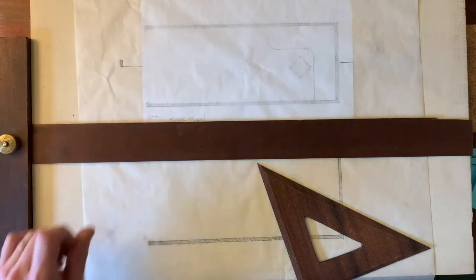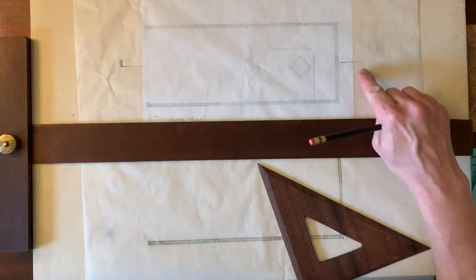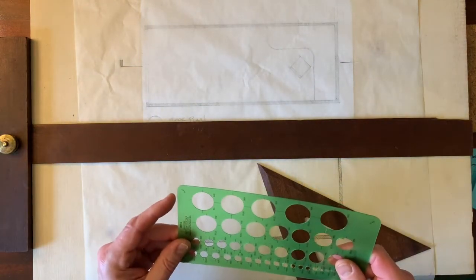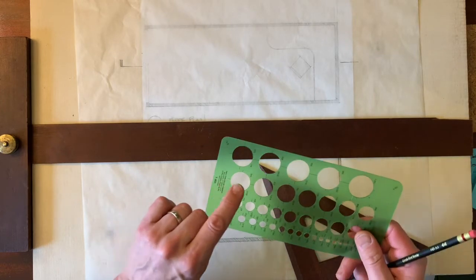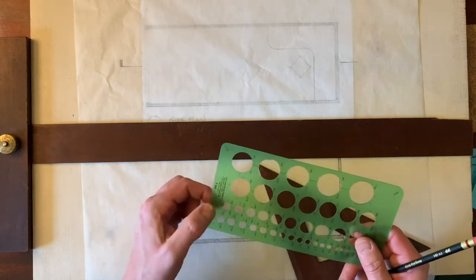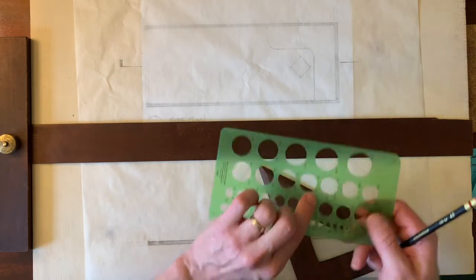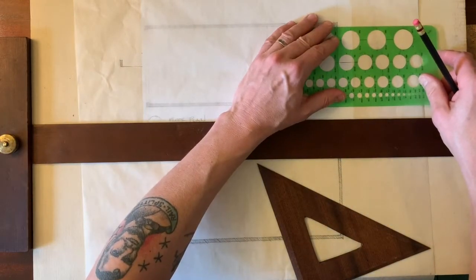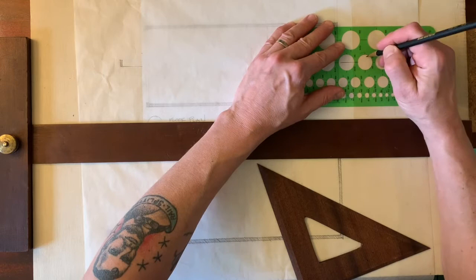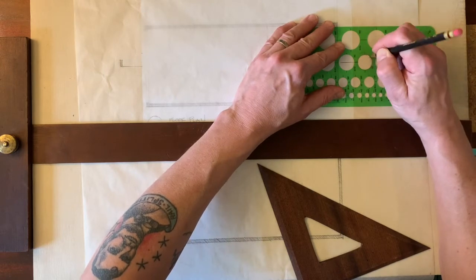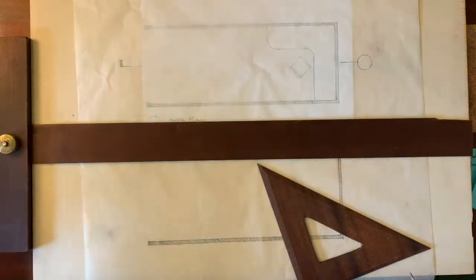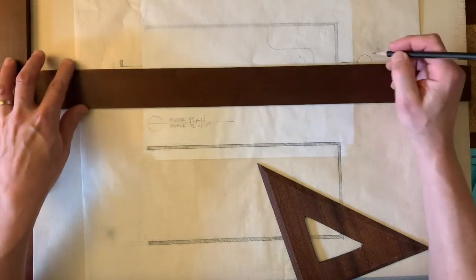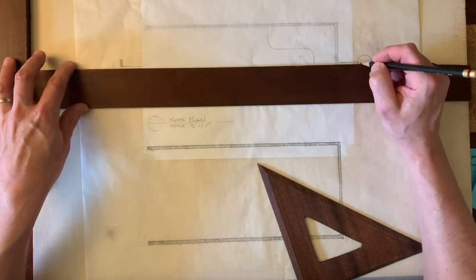All right. Then on the other end over here, I'm going to give myself a three-quarter inch circle. That might be a little big. You could go down to five-eighths for this if you felt like that was more appropriate.